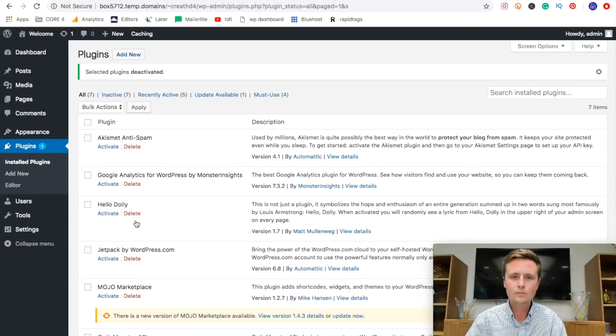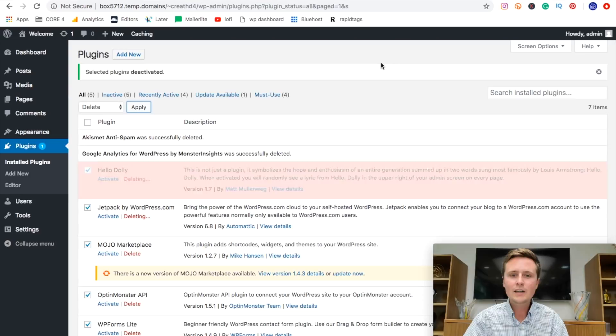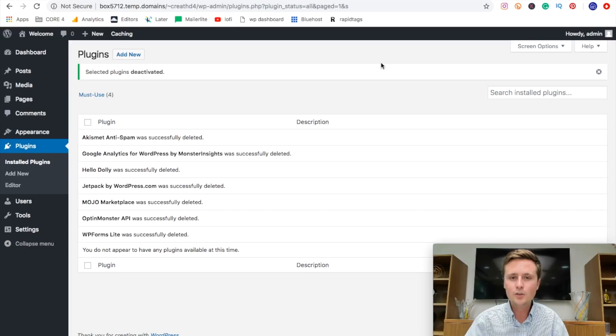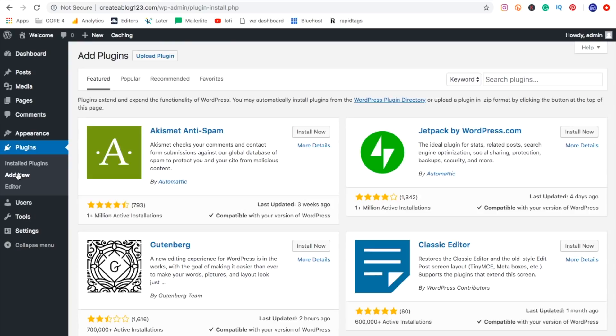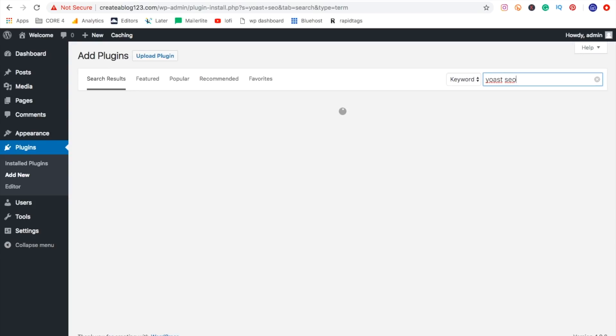And it'll go through and then delete all these plugins for you. Now we're starting with a blank canvas. We don't have anything extra on our site to slow it down. And there's only one plugin that I absolutely recommend that you add to your website. And especially if you're going to be using this for a blog, and that is Yoast SEO. It's spelled just like that.